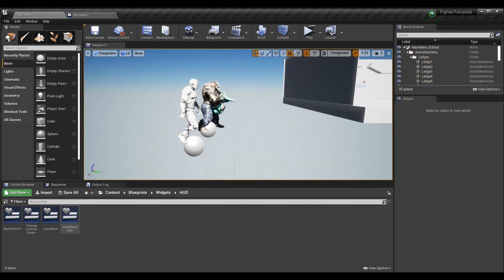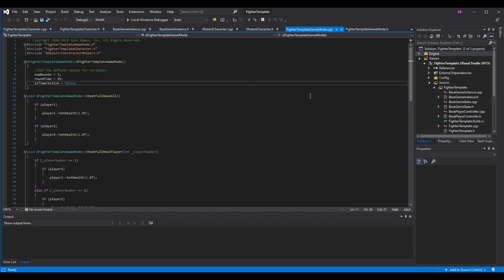Let's go ahead and start adding things we're going to want to use for all this. First and foremost, let's go to the code. There are two areas where we're going to add things: base game instance and game mode. If you're not familiar with the series, this is episode 50 — we've been doing this for almost a year, one every Sunday.